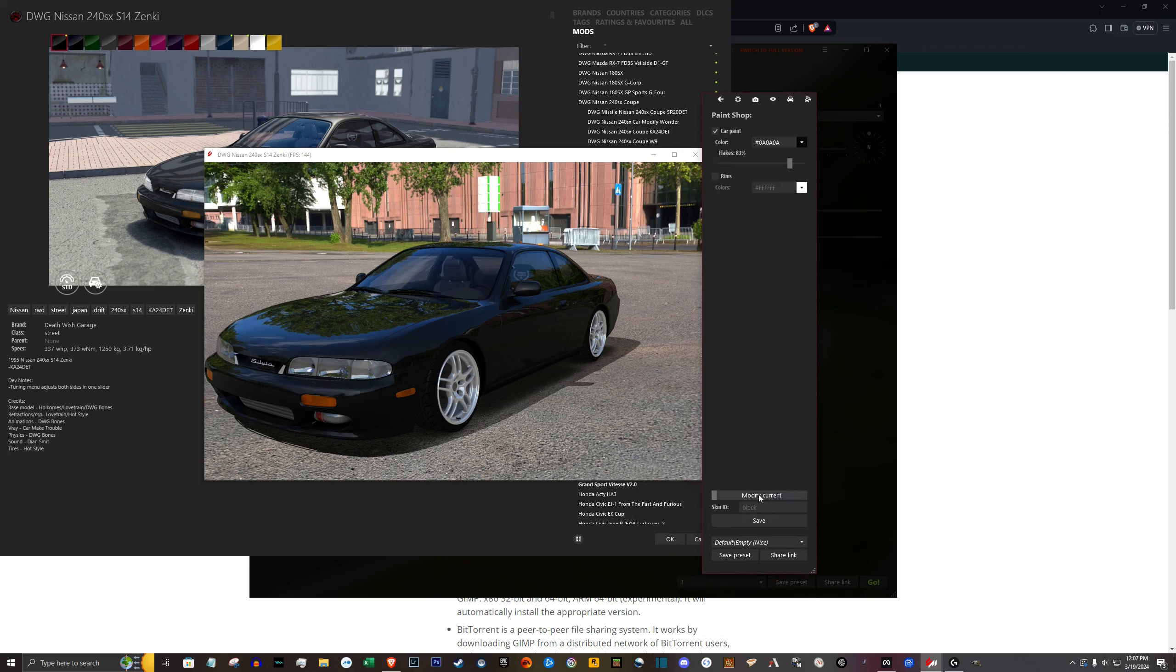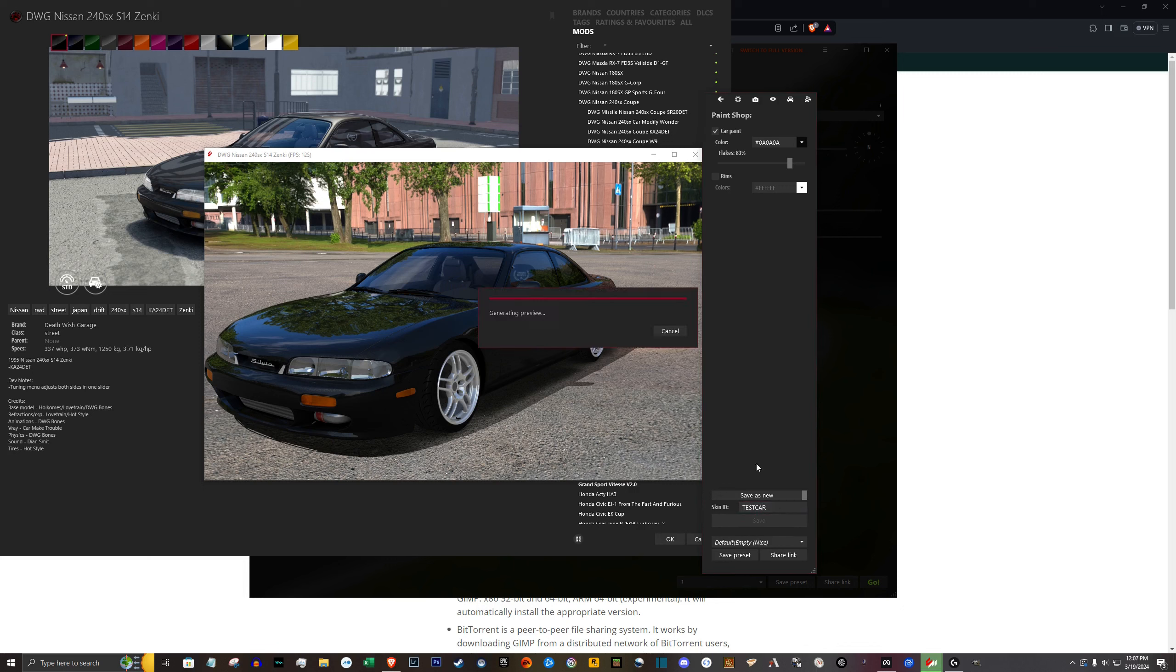And we're basically going to be saving this as a new template. So click down here where it says modify current. Make sure it's save as new. Test, you can type whatever you want here. Test car, I'm just going to call it. Save it.